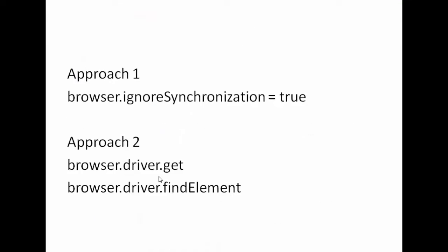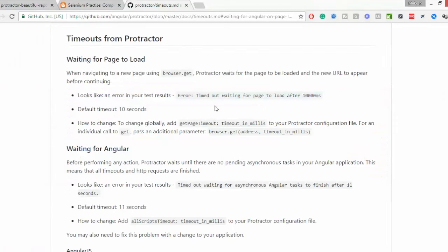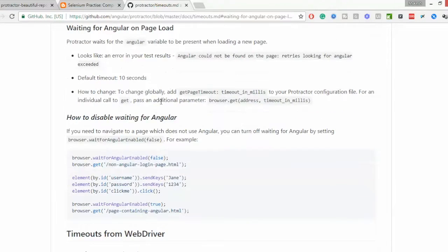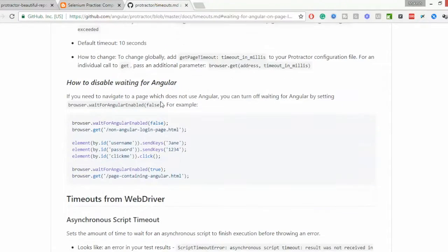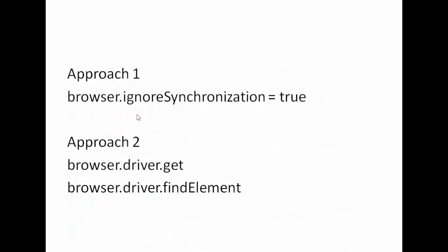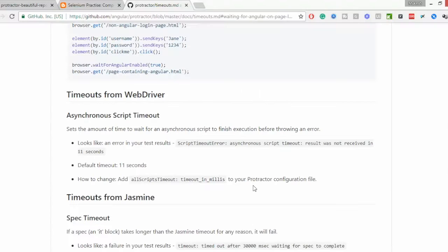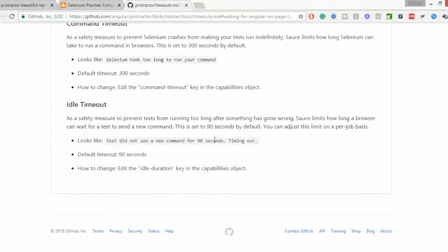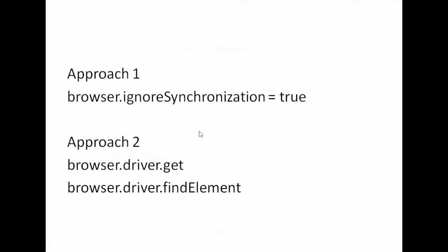I have consolidated. There are two approaches. First of all, you can say browser.ignoreSynchronization equals true, then it will not wait for the Angular controls. You can also call everything as browser.driver. So till now we were doing browser.get, browser.findElement, right? Now you can change it to browser.driver.get, browser.driver.findElement and so on. When you have time, just go through this link.